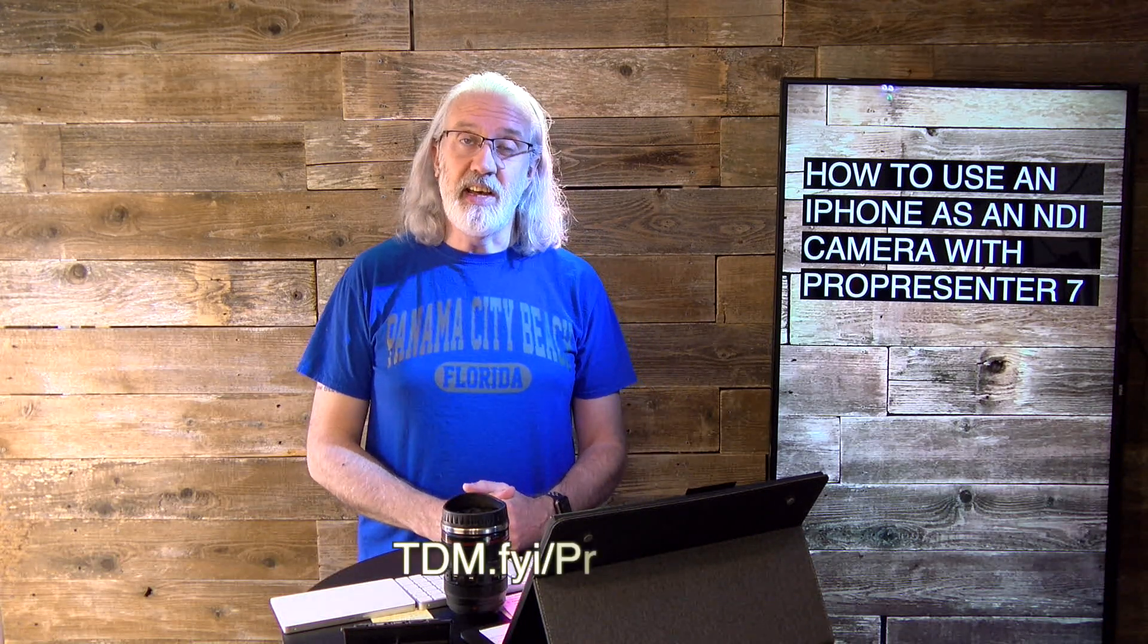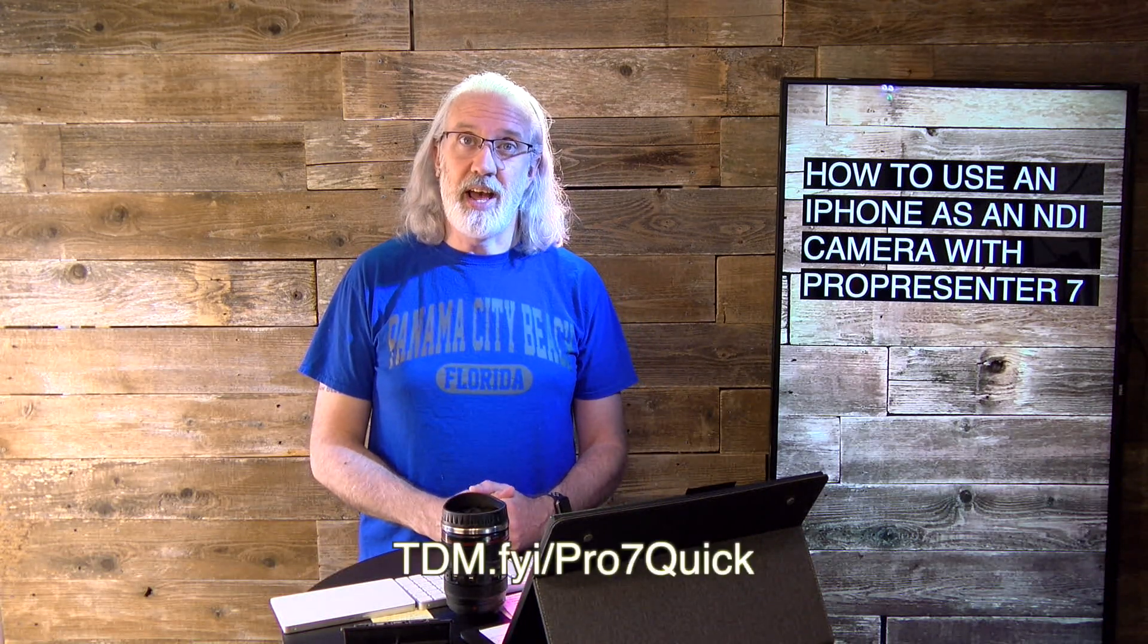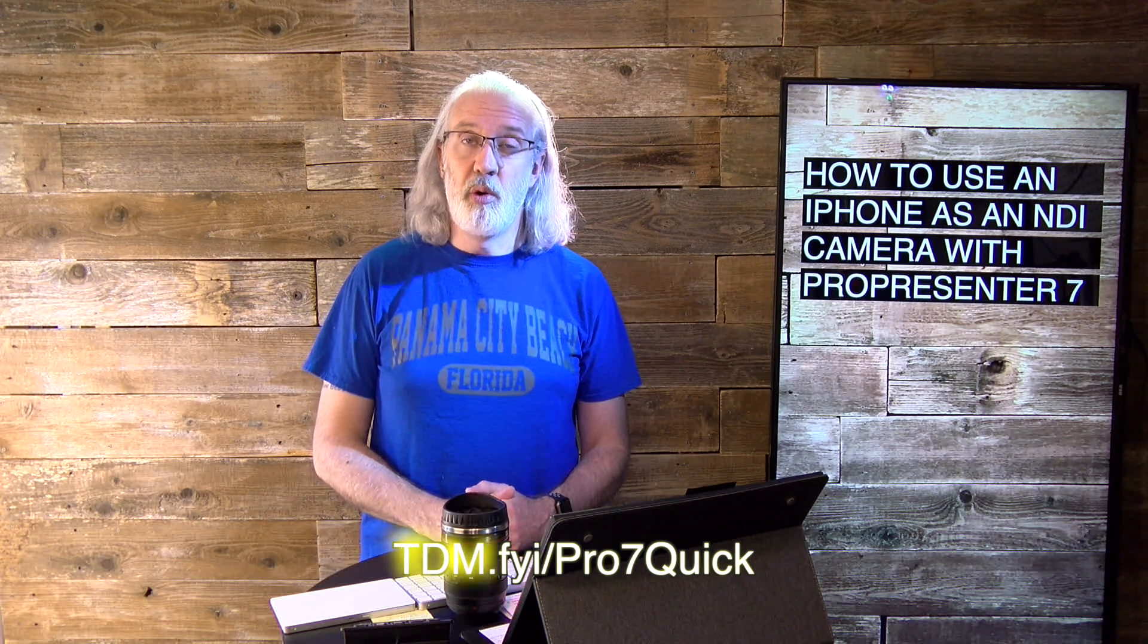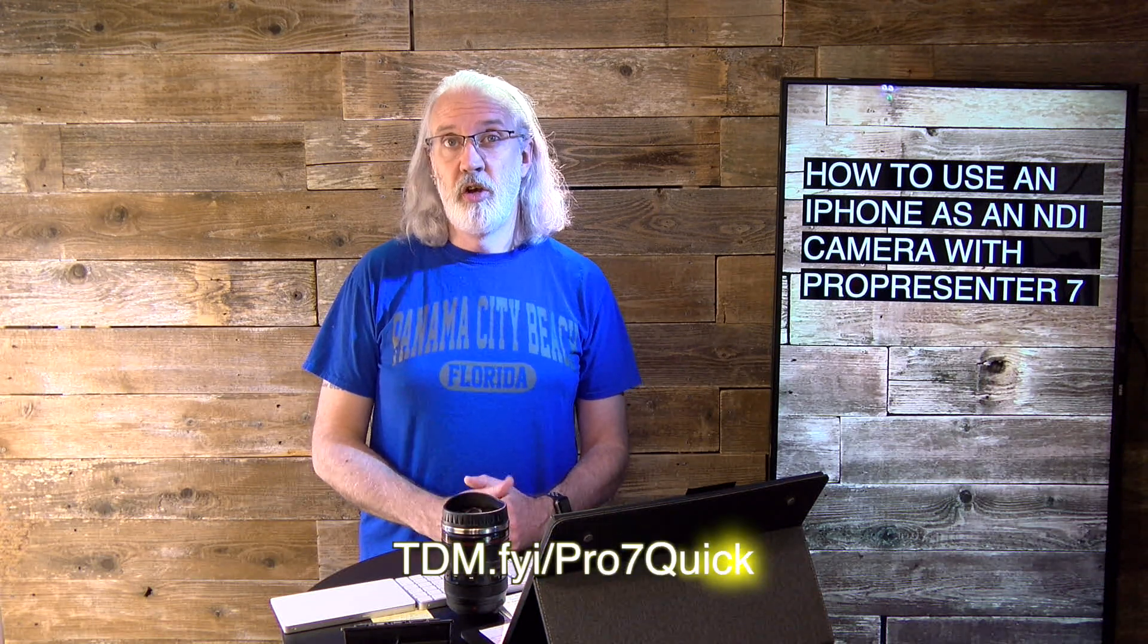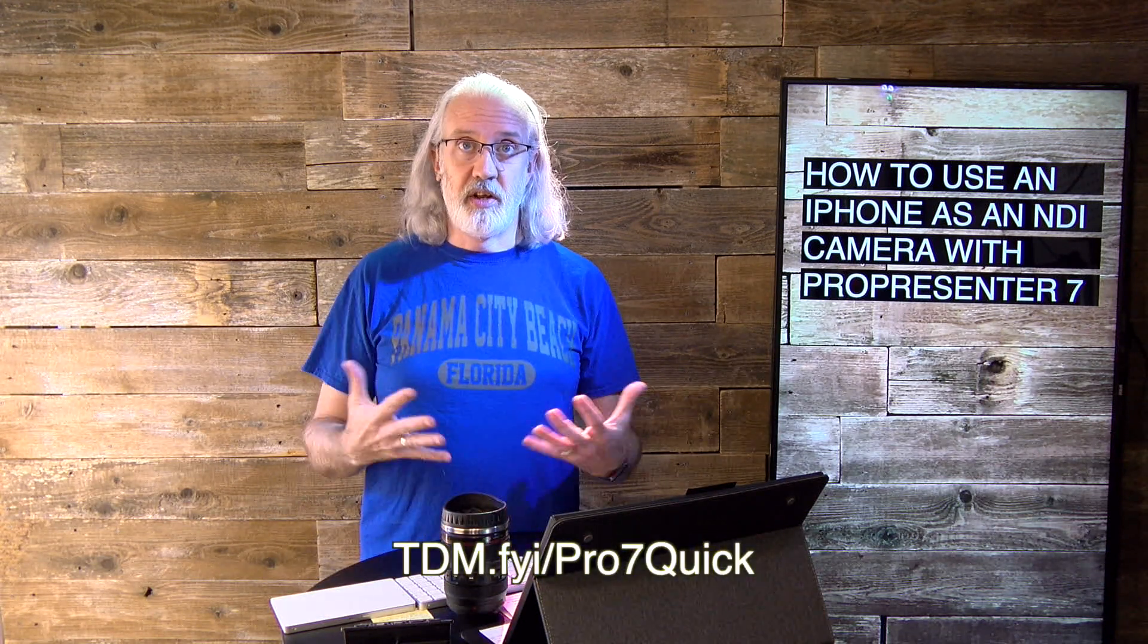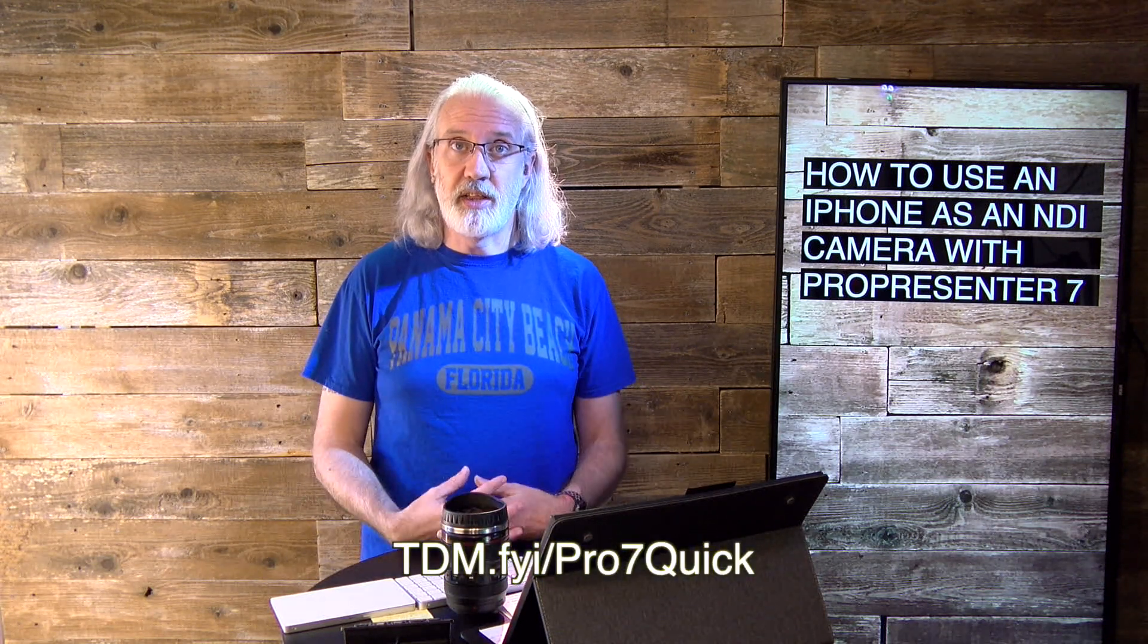If you like this content, I bet you'd like my ProPresenter 7 Quick Start course. Just head on over to tdm.fyi.pro7quick, and then you can sign up right there, get a login, and use that course to learn all the basics of ProPresenter 7.